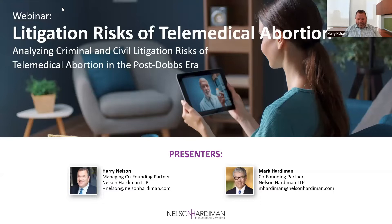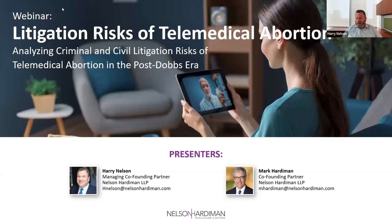For anybody listening who has not had a chance to see our previous webinars, which focused more on the regulatory issues and provided an introduction to the topic with Dr. Beth Raymond, please reach out directly to our firm at info at Nelson Hardiman and we can provide those. Mark is a former federal prosecutor and has worked extensively in the area of criminal defense and healthcare matters, as well as in government investigations and civil administrative issues.